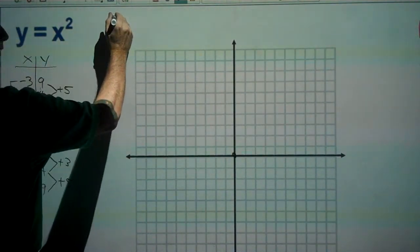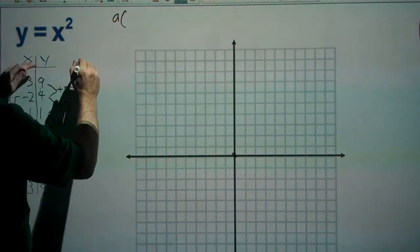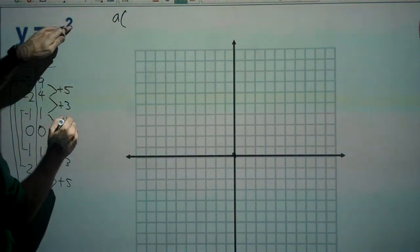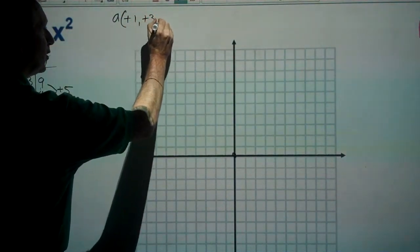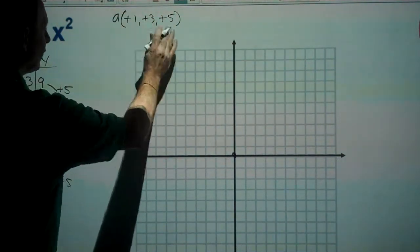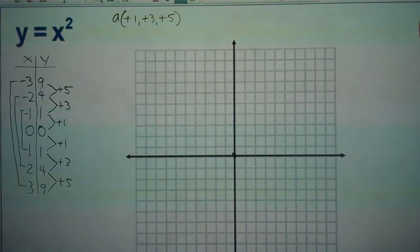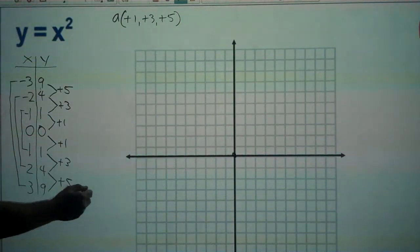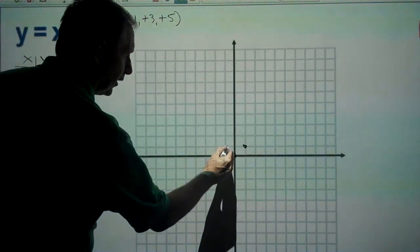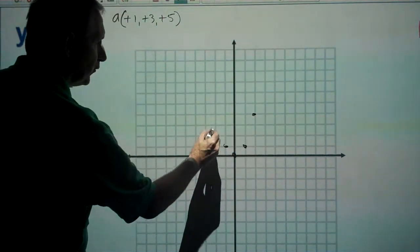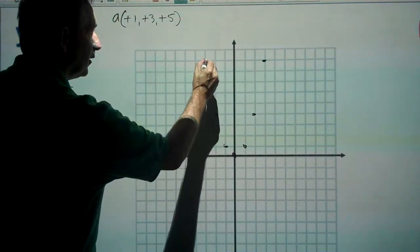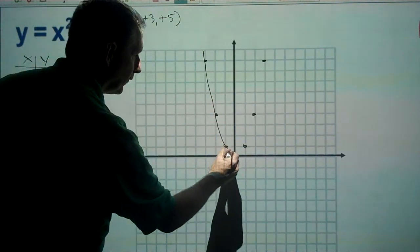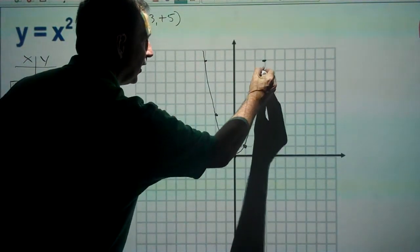We can write this as: a times (plus one, plus three, plus five) becomes the basis for the step pattern that will help us graph quadratic functions. Now we finish graphing the parent function using points: (1,1), (-1,1), (2,4), (-2,4), (3,9), (-3,9), giving us the familiar parabola shape.